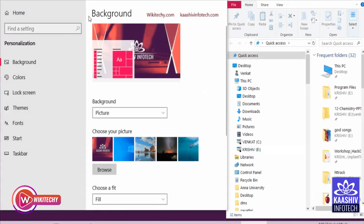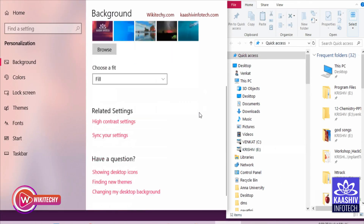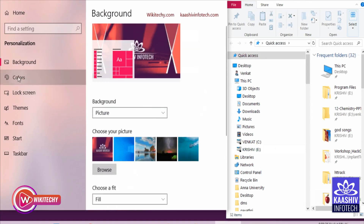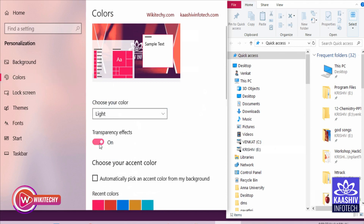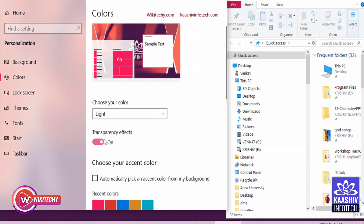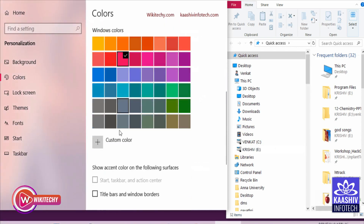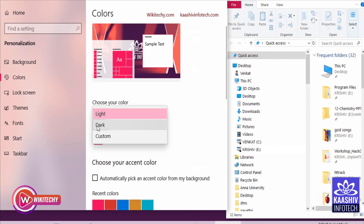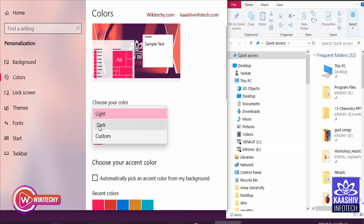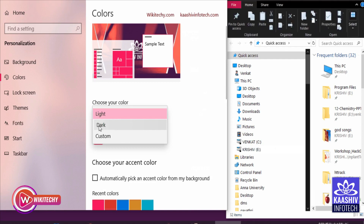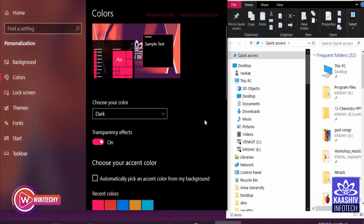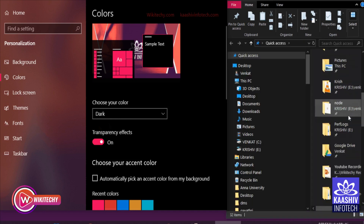After selecting this, you can see the background — it's in Personalization. You can choose which color and which window style you want. I went to the Color options where you can set color and transparency effects. The transparency effects being on will hit the performance of the computer. Under 'Choose your color,' I am setting the dark colors here.